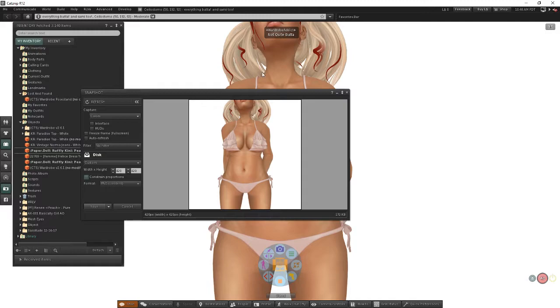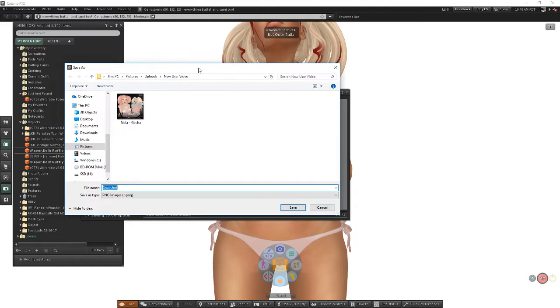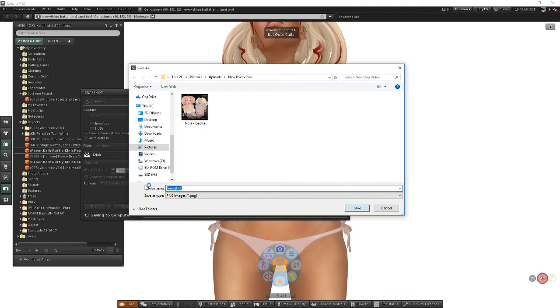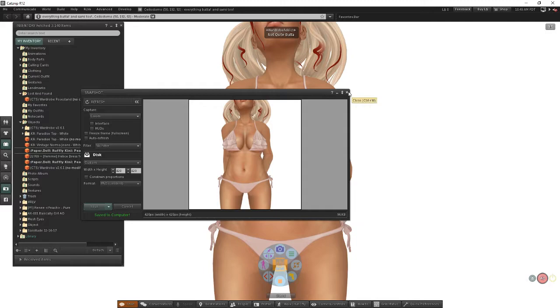Once you have your picture framed the way you want it and it shows what you want, you can go ahead and come here and choose save as. We're just going to put it into this folder and we're going to call this picture the peach ruffle bikini. You can name it whatever you want, just so you remember what it is.